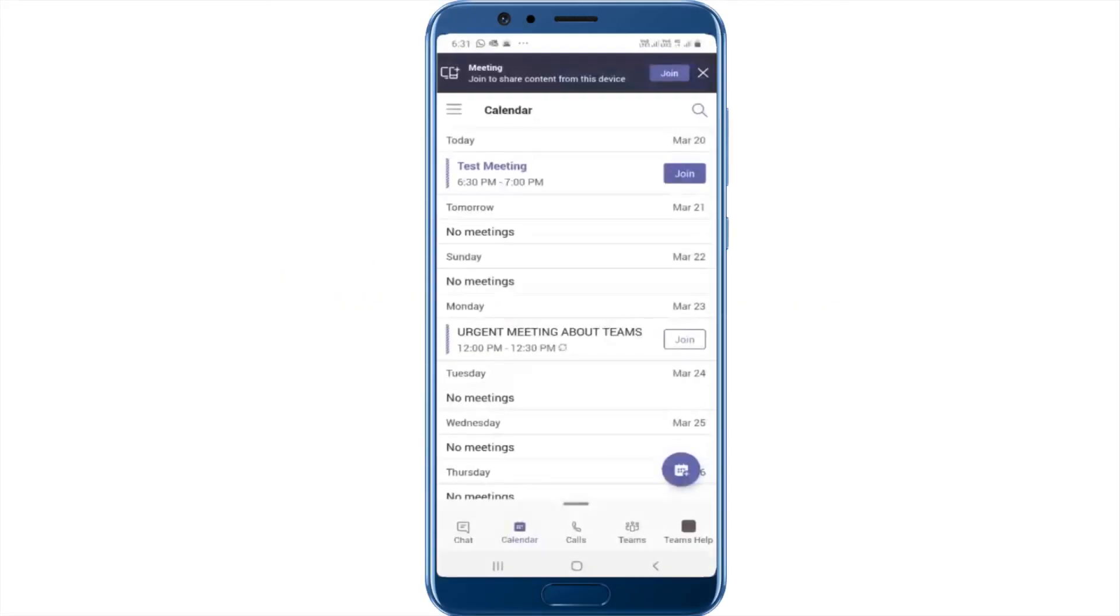Hello everyone, welcome to Microsoft Teams. In this video, we will learn how to schedule a meeting from the Teams mobile app.